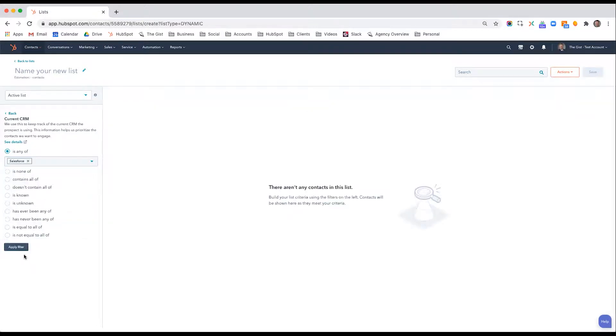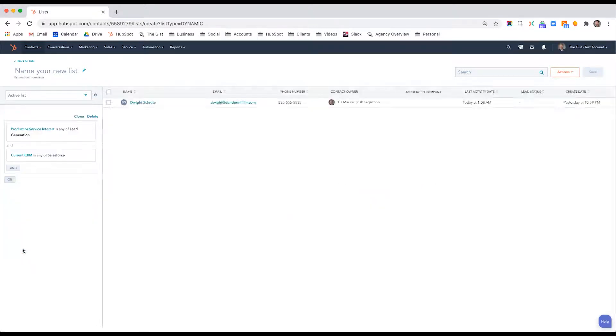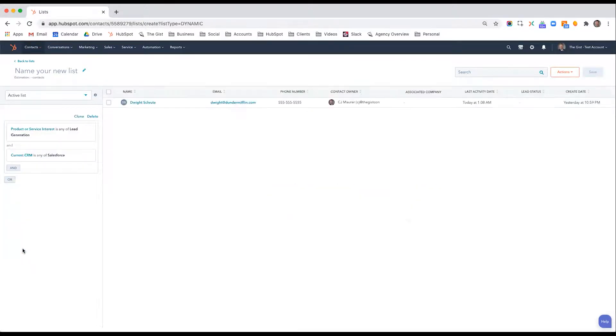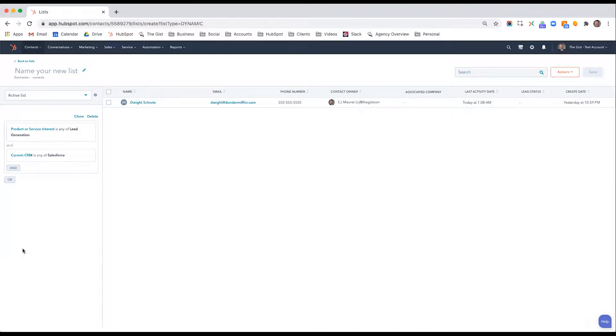So we want to know people who are interested in lead generation who is using Salesforce, maybe want to run a campaign to show them some best practices on how to leverage the Salesforce CRM to generate more leads for their business.